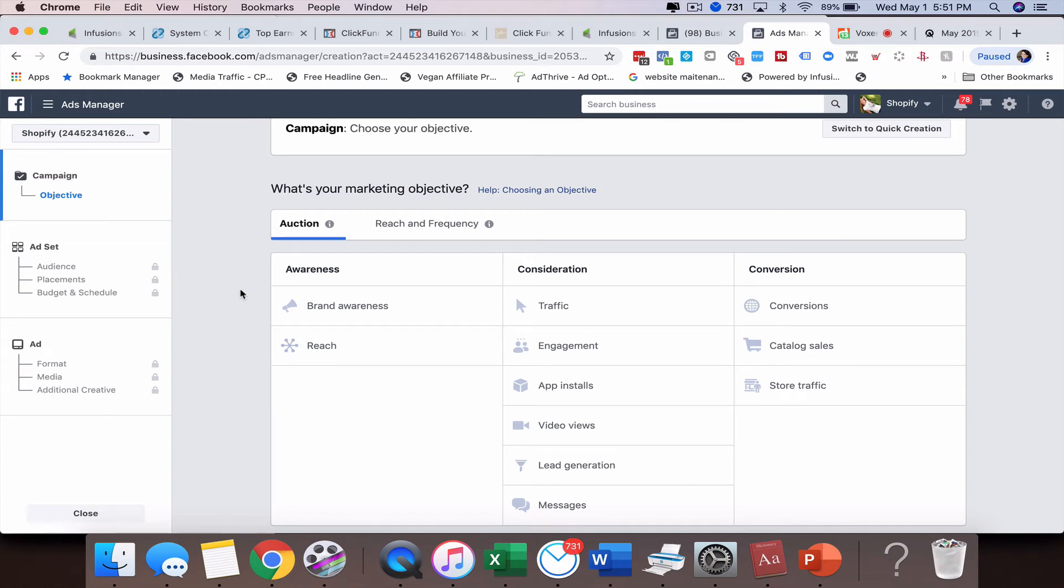Hey there, this is Michelle Pesco-Solito. In this training video we're going to talk about how to actually create a true split test using Facebook ads.